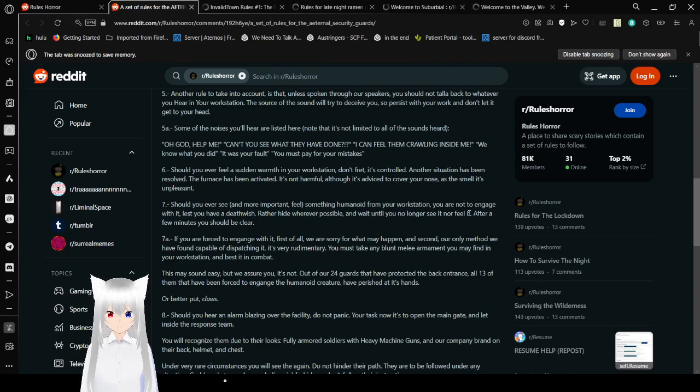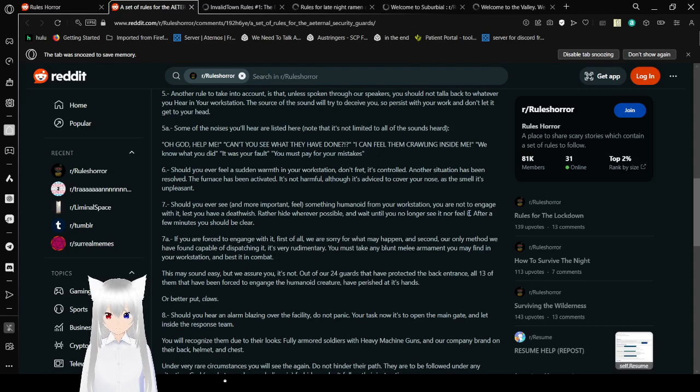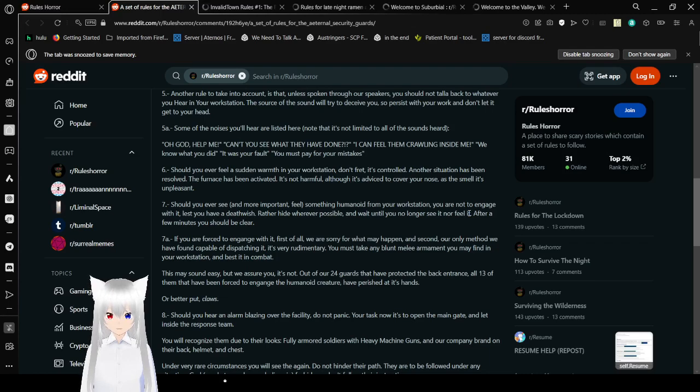Oh god, help me! Can't you see what they've done? I can feel them crawling inside me. I know what you did. It was your fault. You must pay for your mistakes.